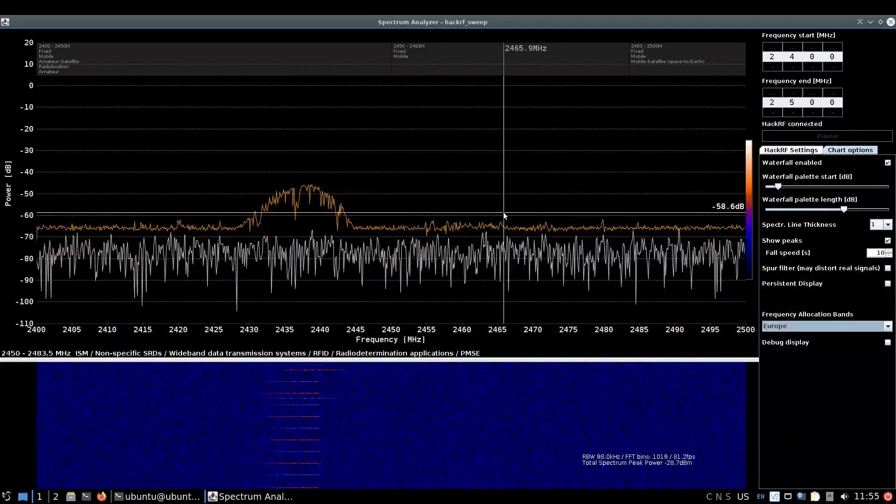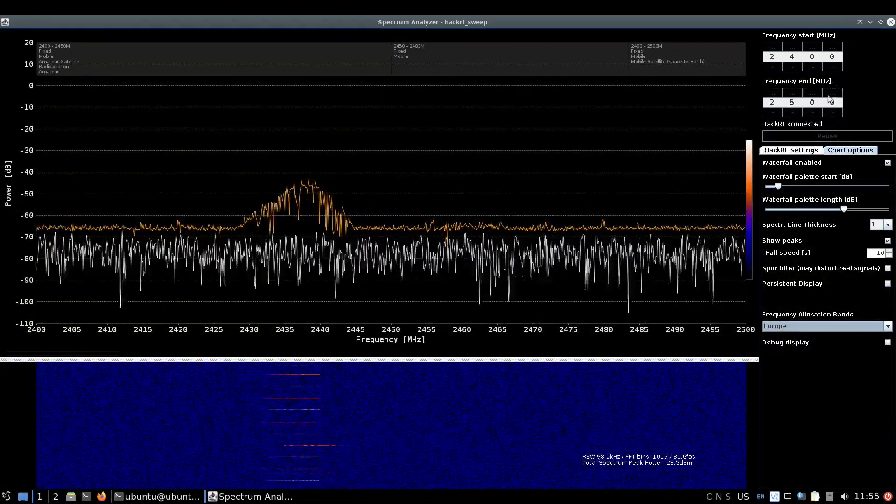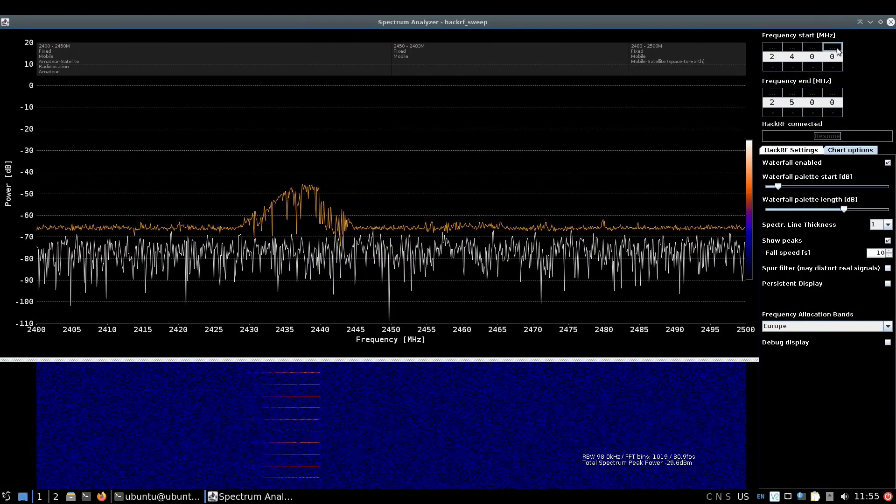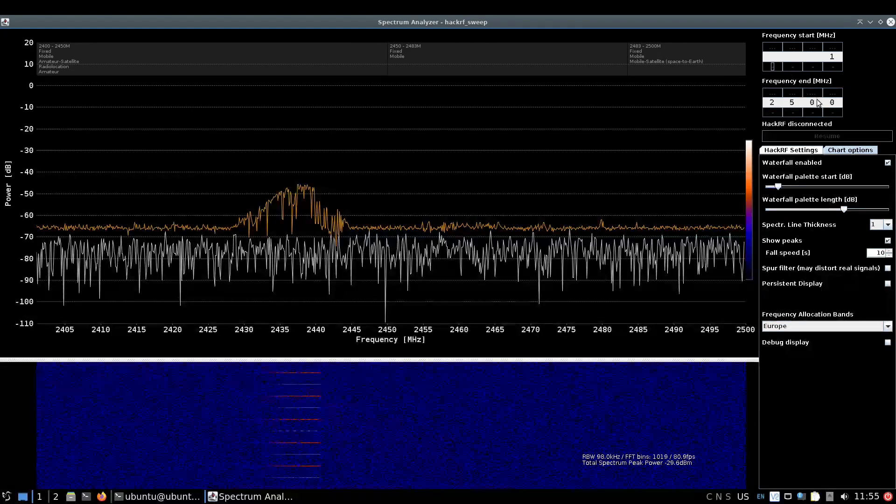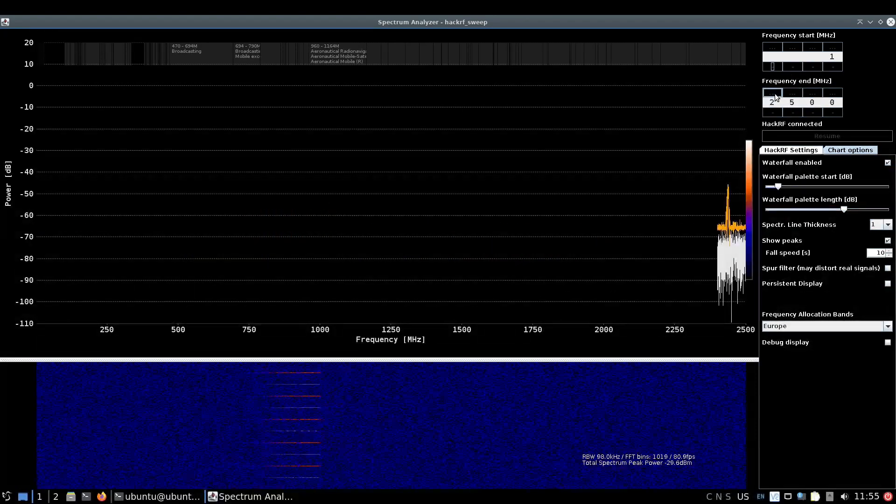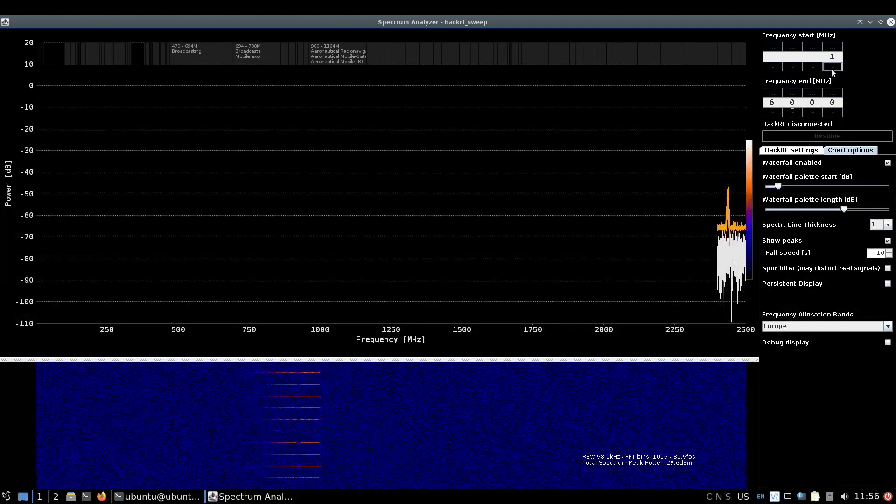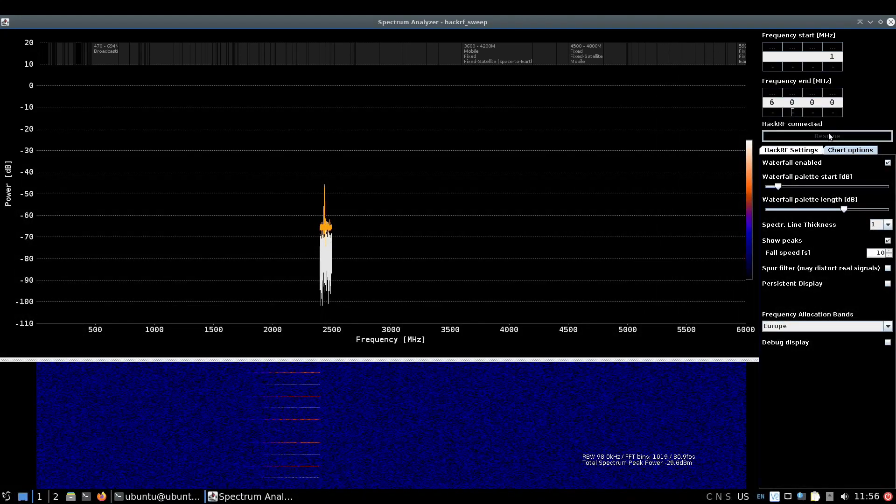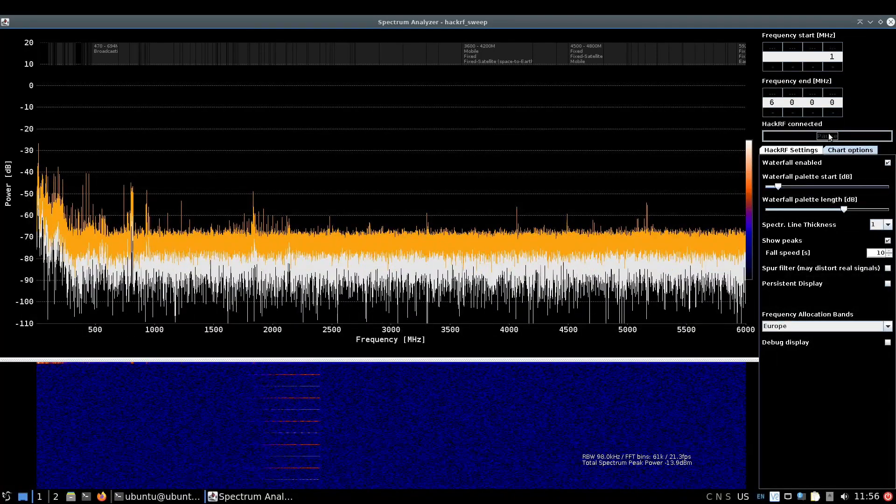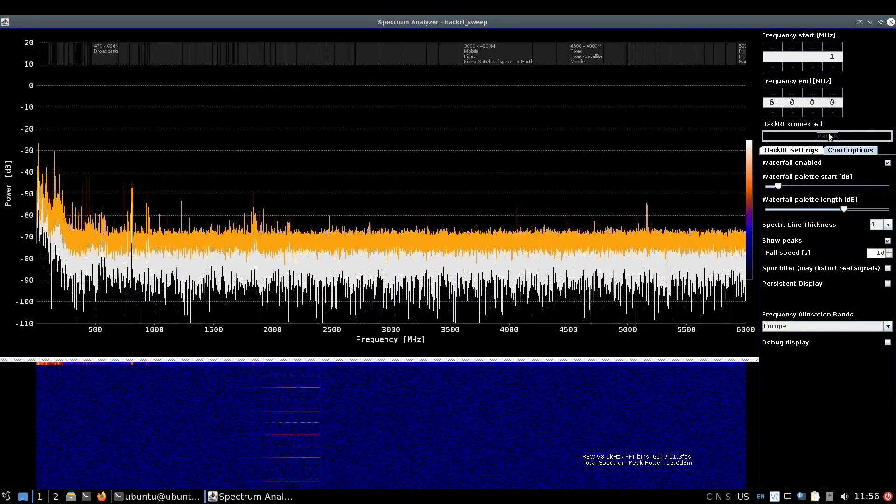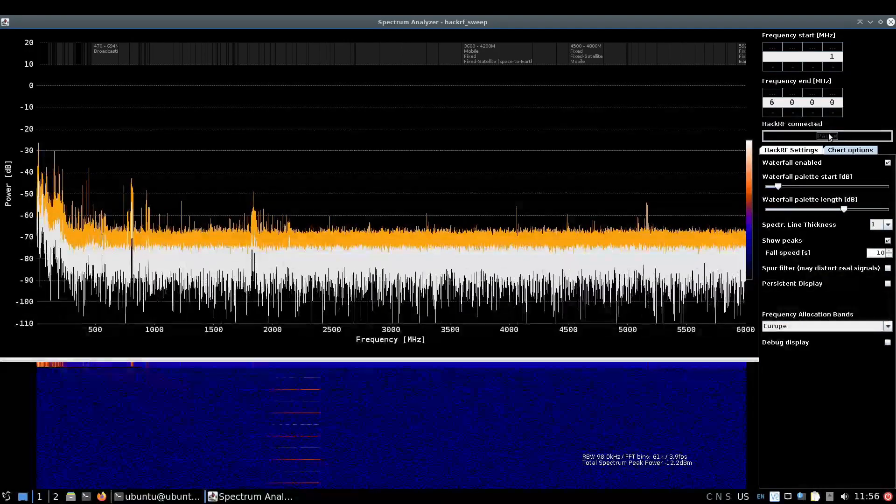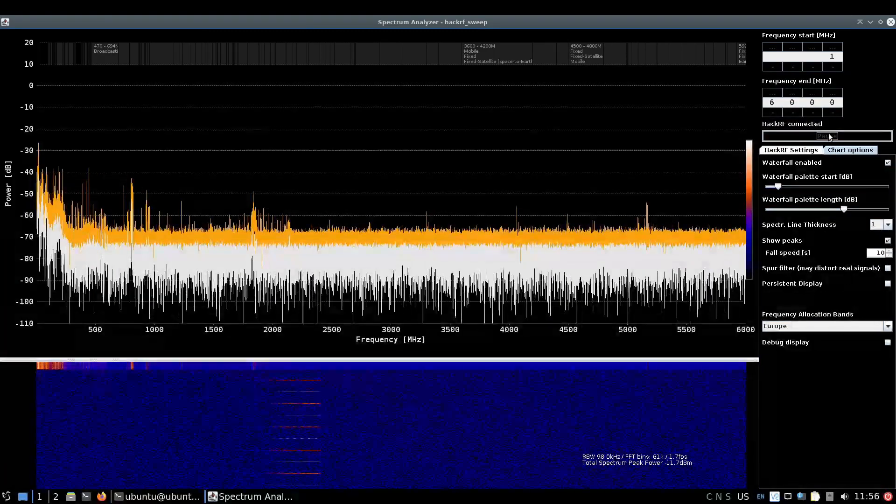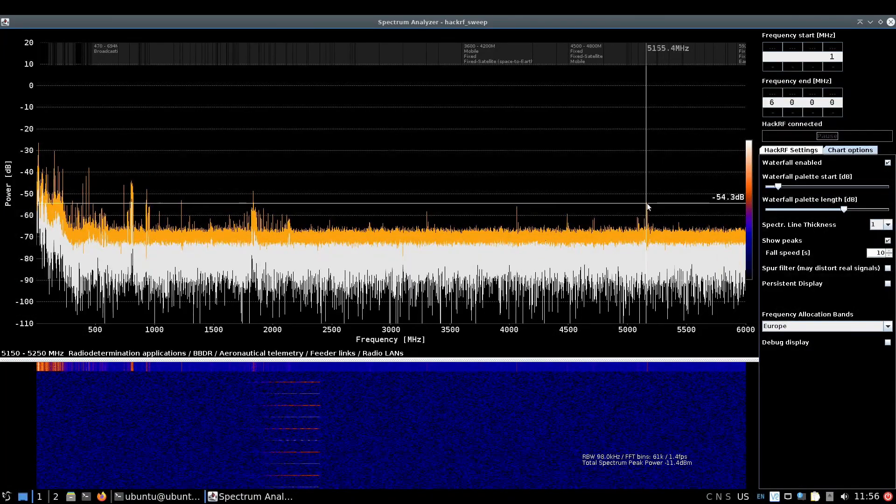What you can do is pause it, clear that, take it down to one megahertz, and go from one megahertz to six gigahertz, which is what the HackRF can do. Now we're actually doing spectrum analysis of the whole six gigahertz basically, and you can see where there's peaks and activity going on. There's like mobile phone activity with quite a lot down here.